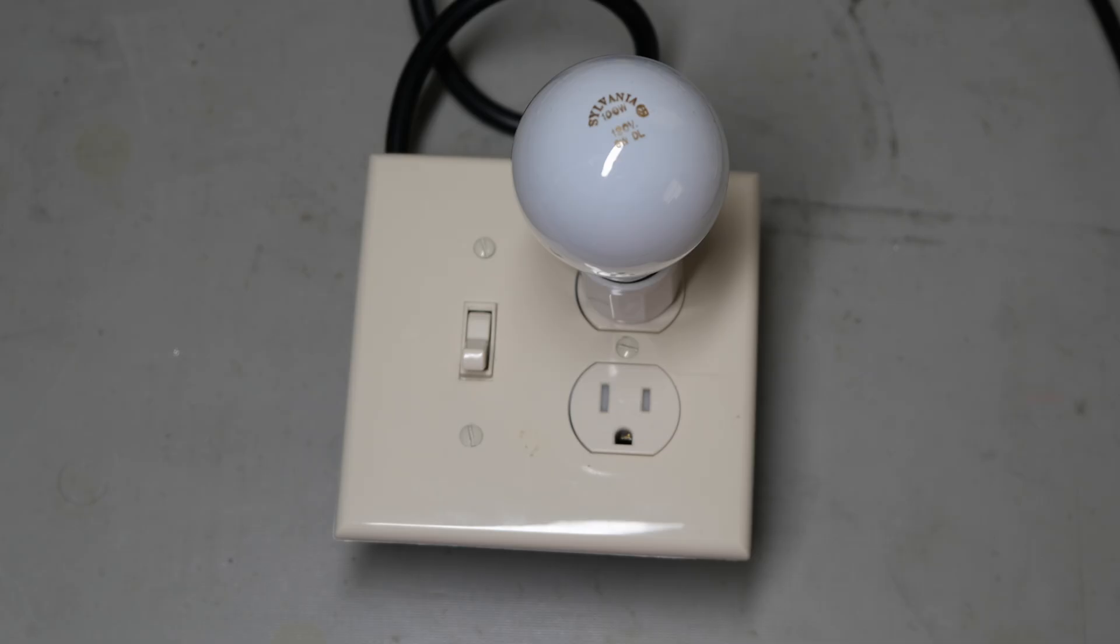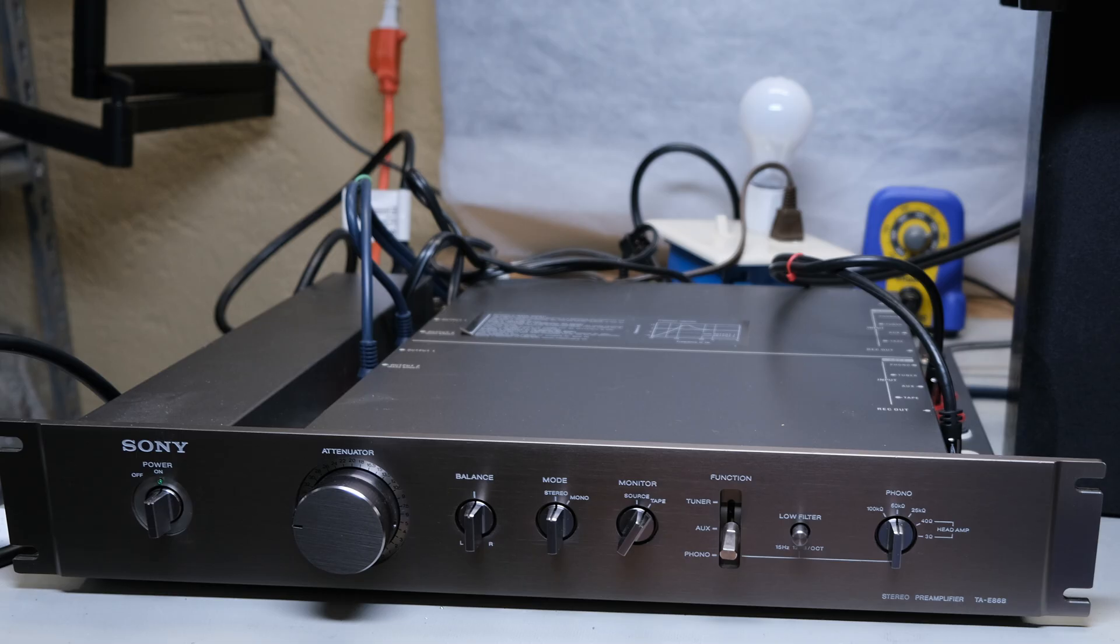First I'll talk about how I use the dim bulb tester with the Sony TA-E86B preamp and how it saved me.